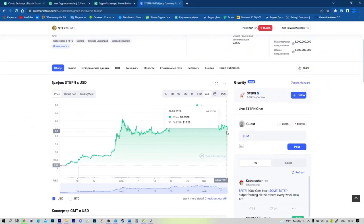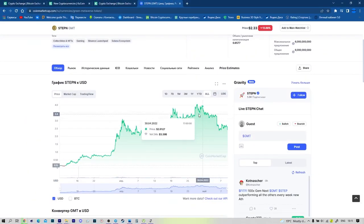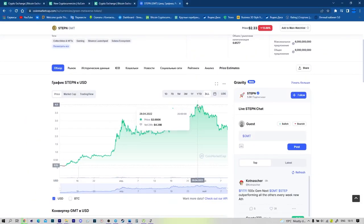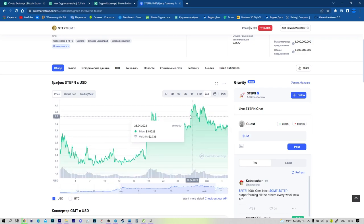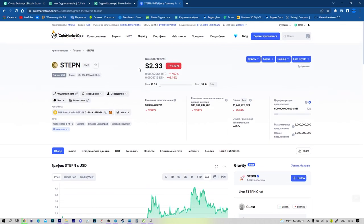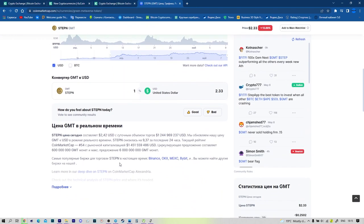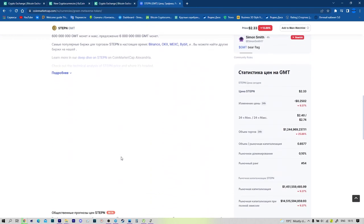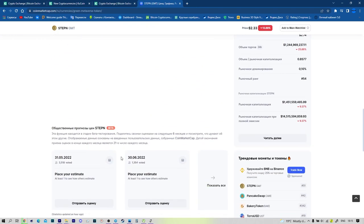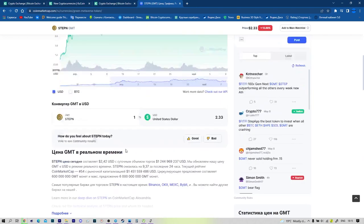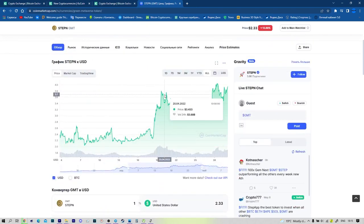STEPN is a Web3 lifestyle app with social fi and gamefi elements. Users equipped with NFT sneakers walk, jog or run outdoors to earn GST which can be used to level up and mint new sneakers. Green Satoshi Token is currently worth six dollars. The highest price was about seven dollars 77 cents.